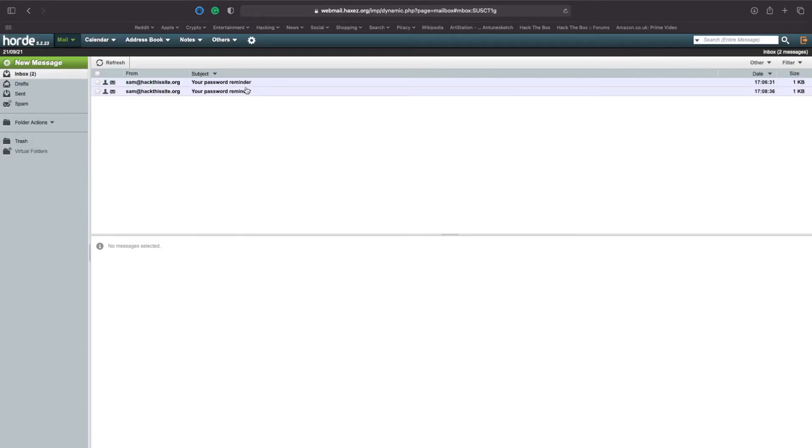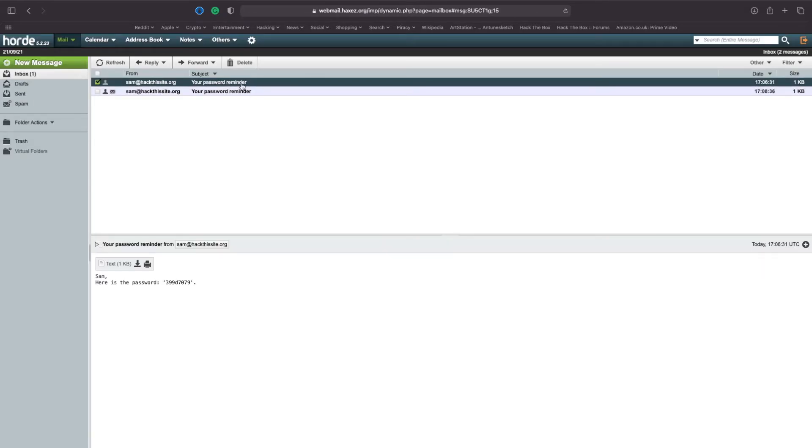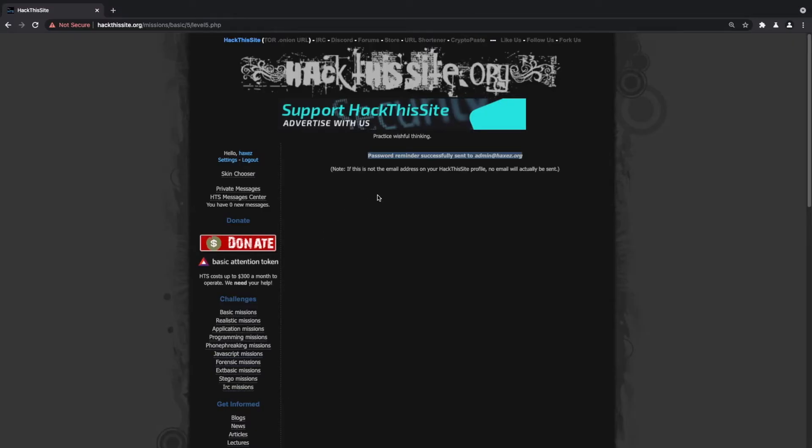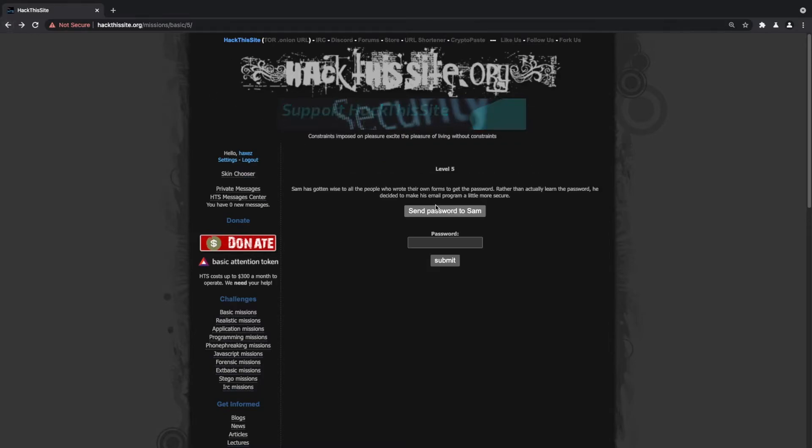What we should see is a new email from Sam containing the password. So if we copy that and head back to the website and click back and submit it here.